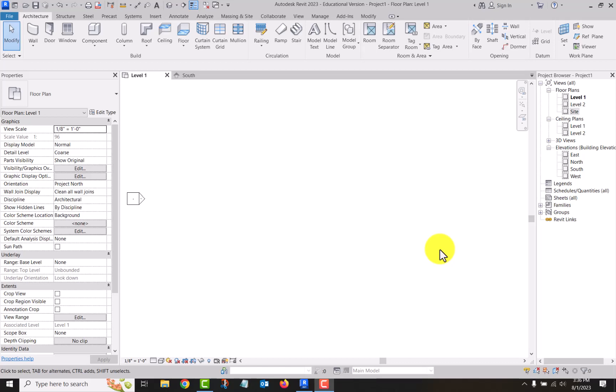Okay, second video. I want to talk about how to place model elements into your project. Just open up a new project file from the architectural template. If you're doing linear things like walls, piping, ductwork, things like that, beams, those things are done by sketching the length of it.